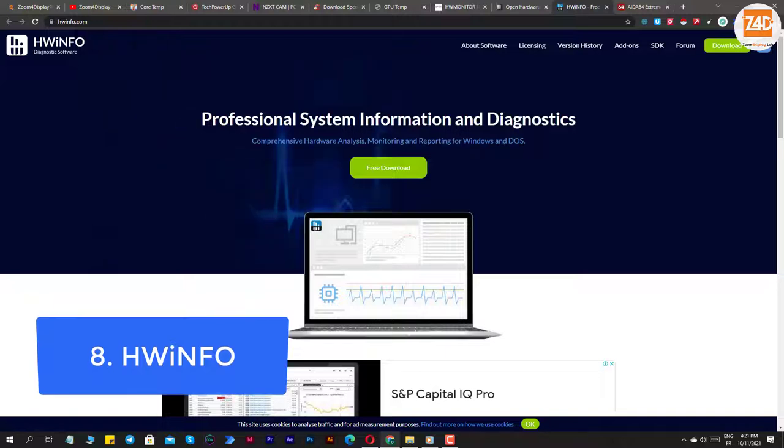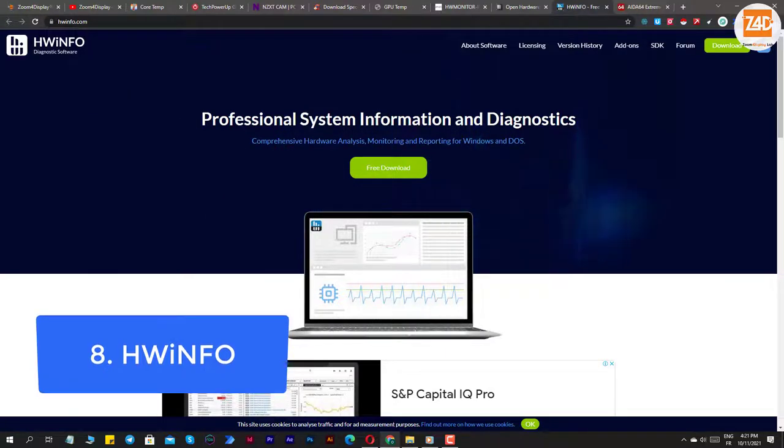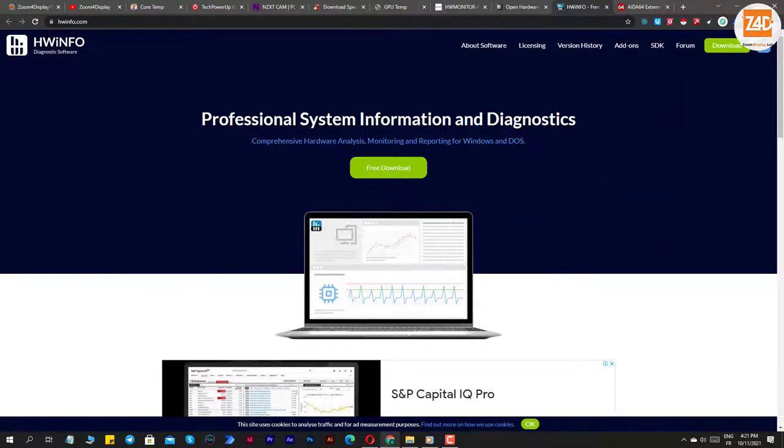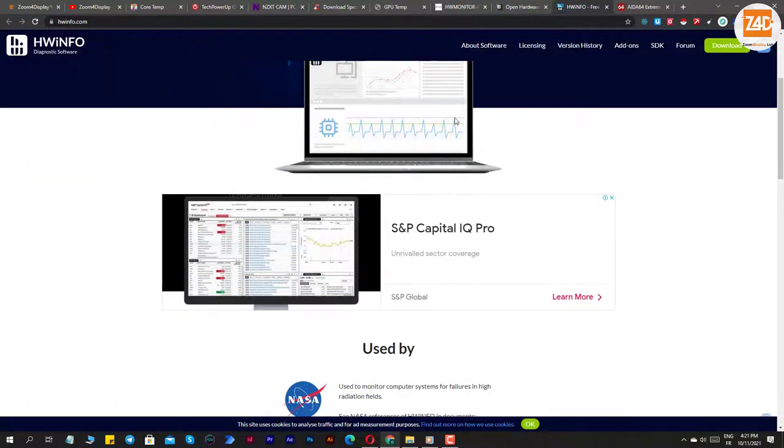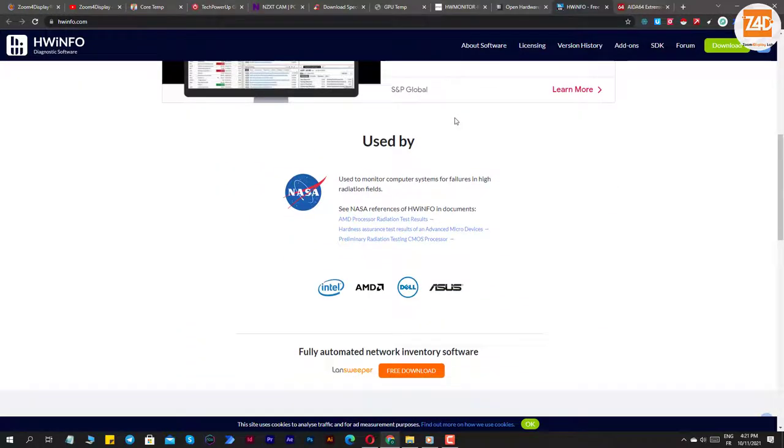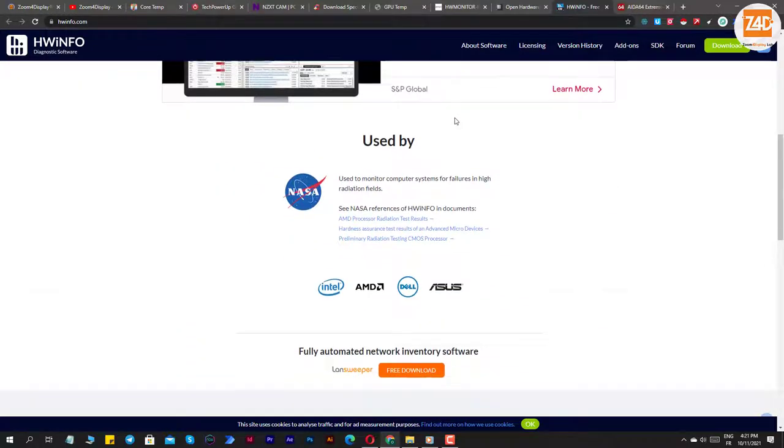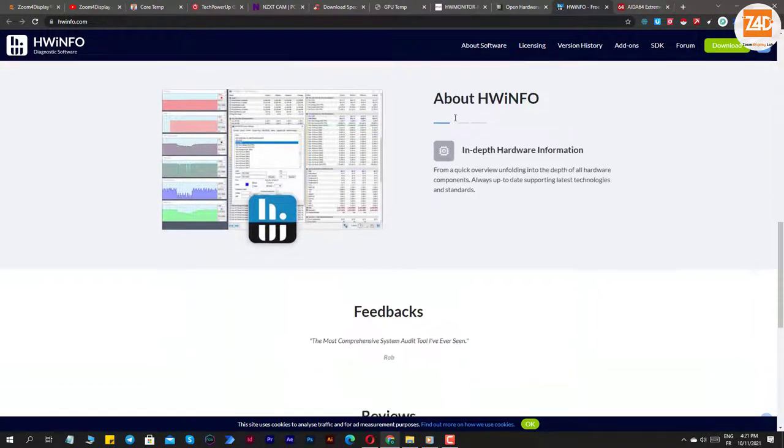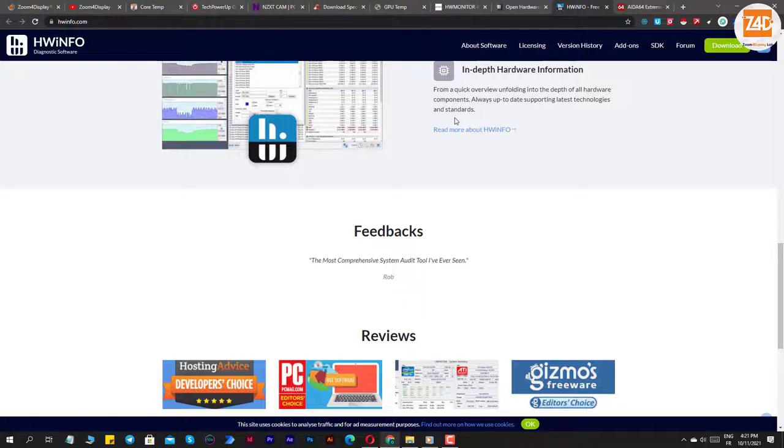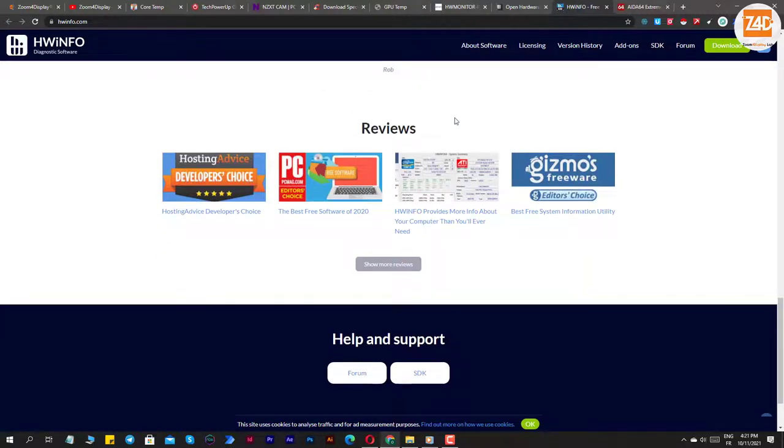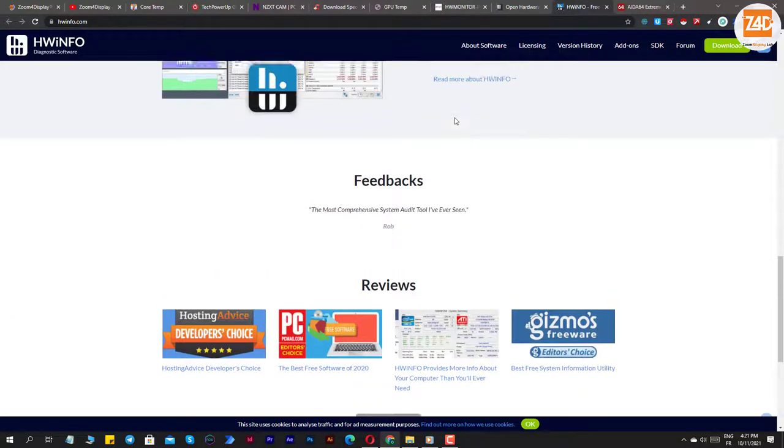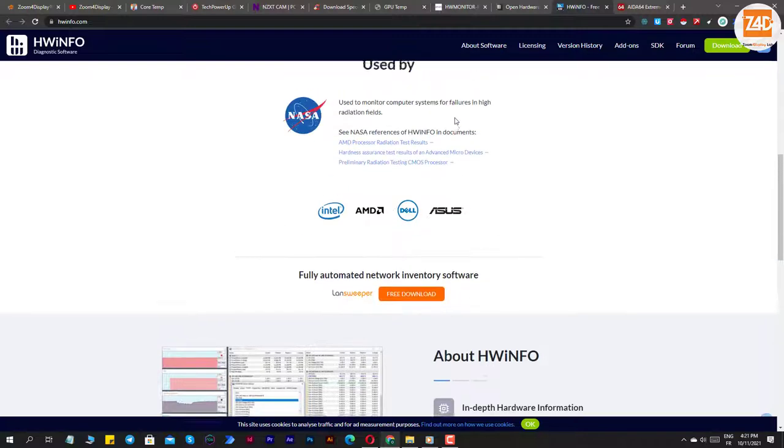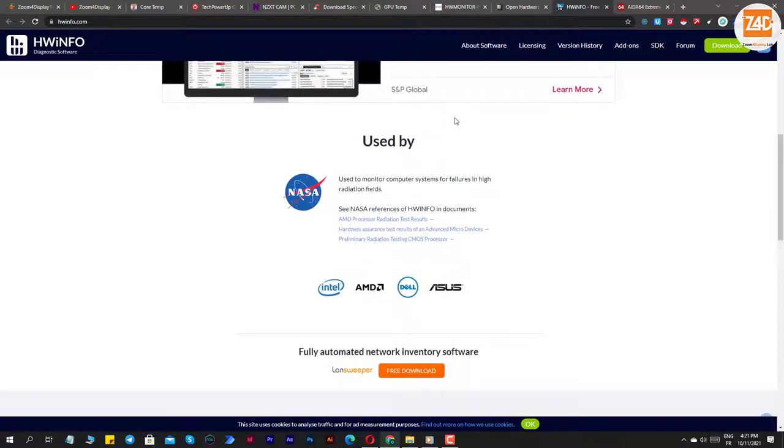Number eight: HWiNFO. HWiNFO is another robust monitoring program that will give you a ton of information about the components inside of your computer. It will not only show you real-time temperatures and loads for your system's key components, but it will also allow you to chart that data so that you can see how your system is performing over a given amount of time.